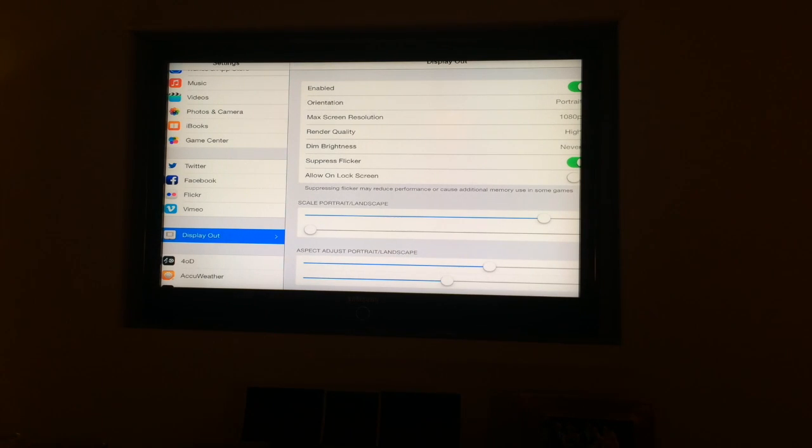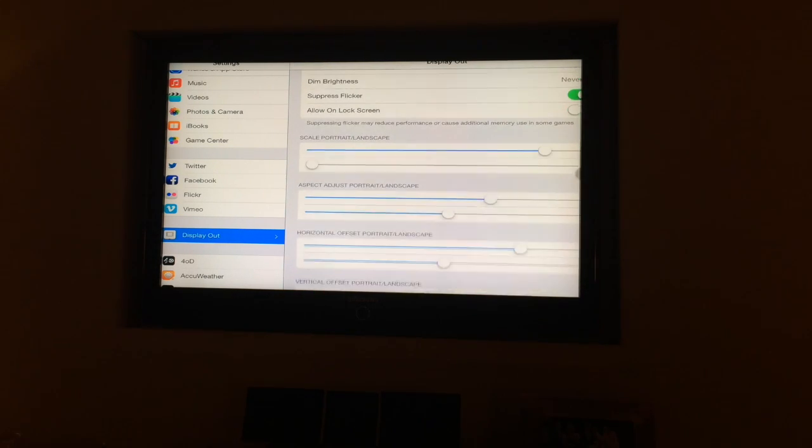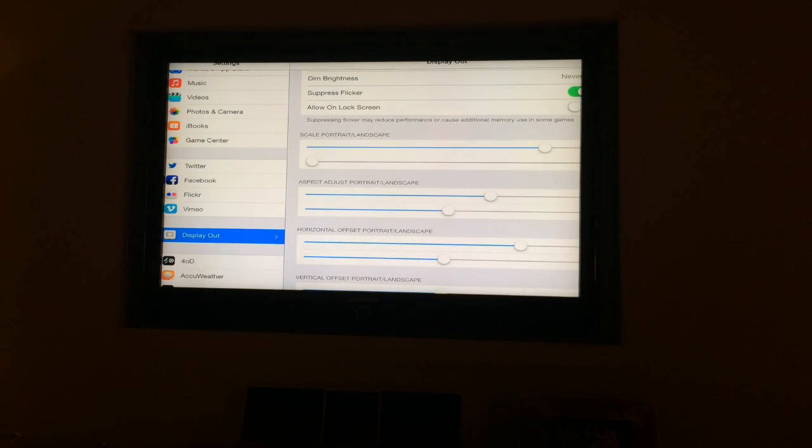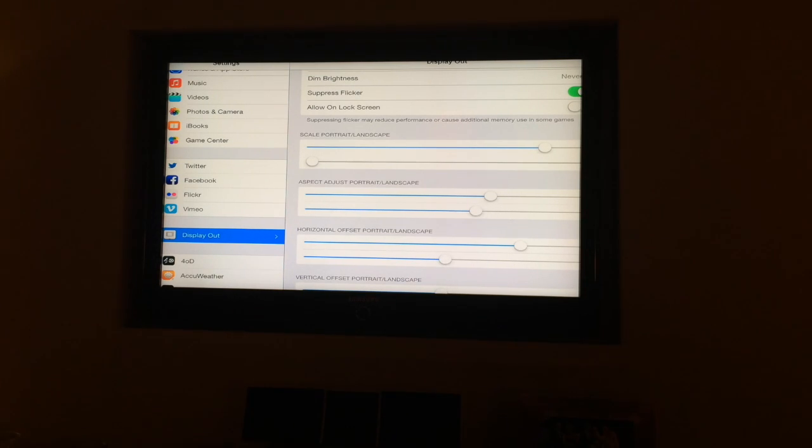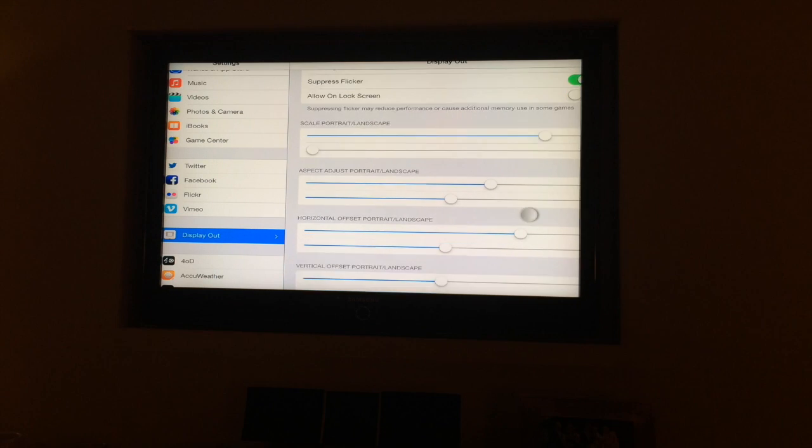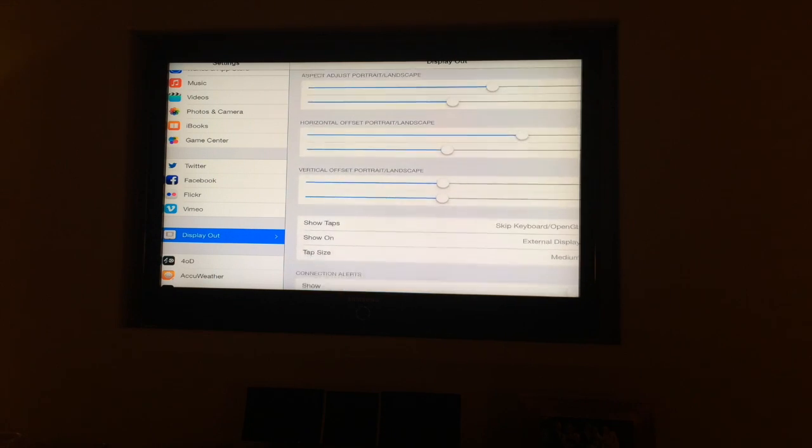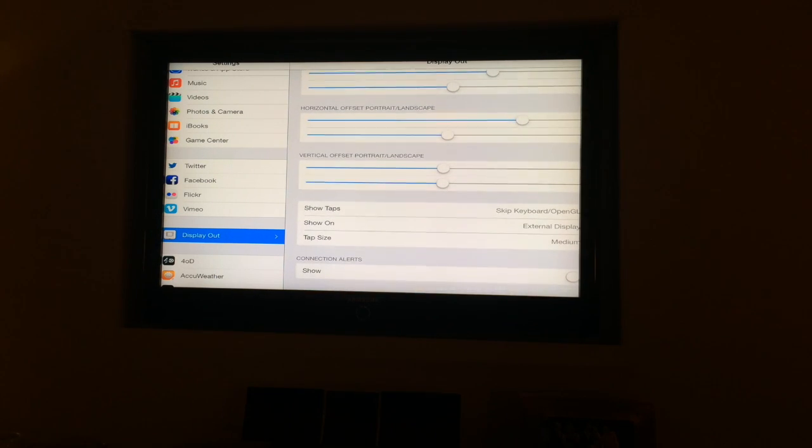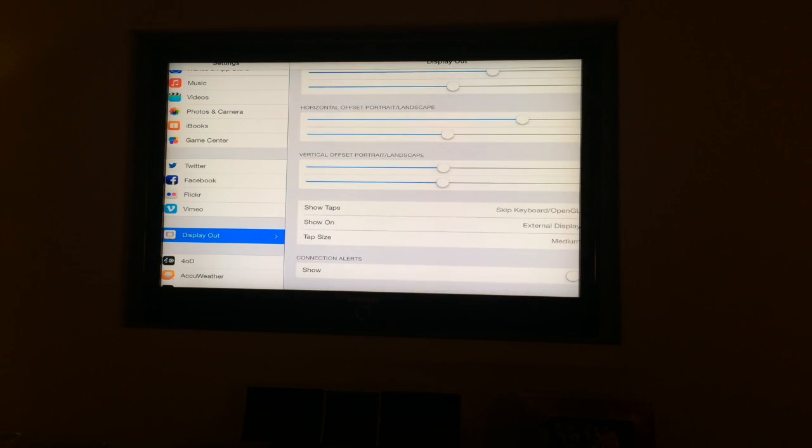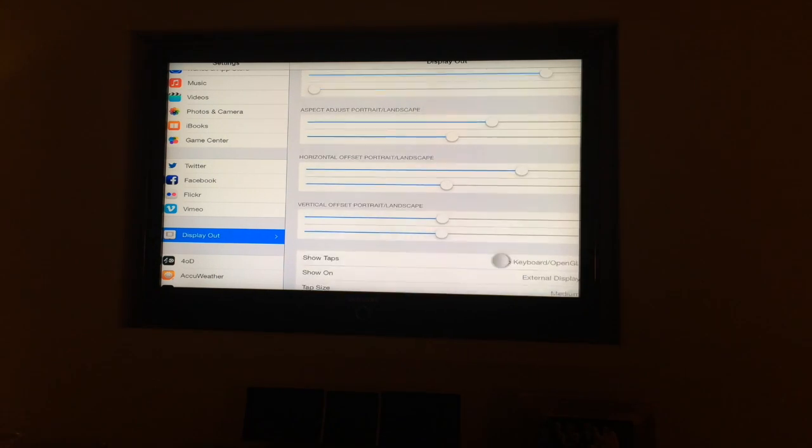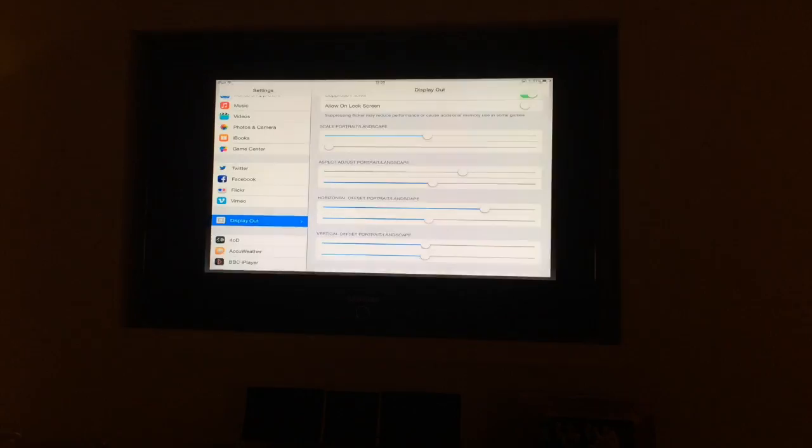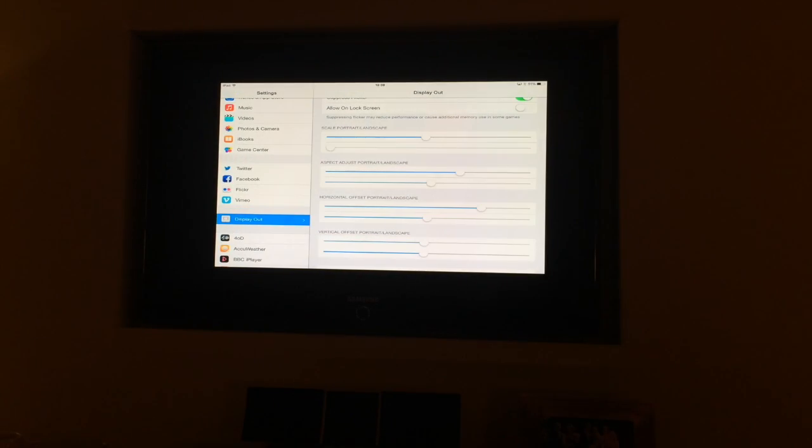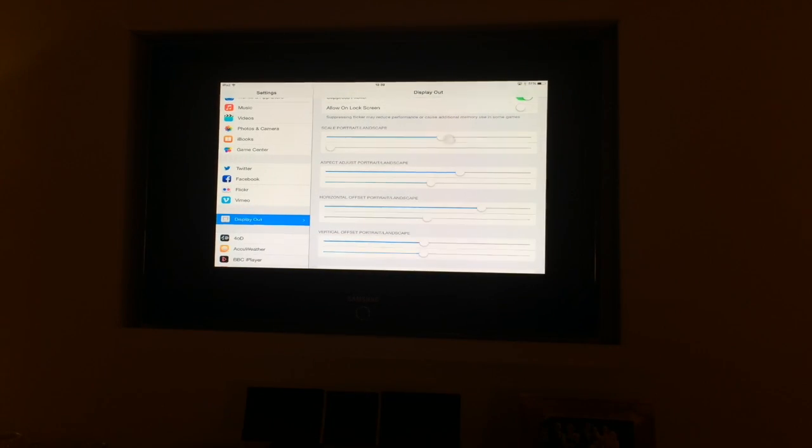What you can do though is go into the settings and then Display Out, which is about three-quarters of the way down. You'll see these different bars here which you can just tweak. Some of them don't seem to do any changes, or they may just move the whole screen slightly to the left or slightly to the right, or move the whole screen slightly up and slightly down.